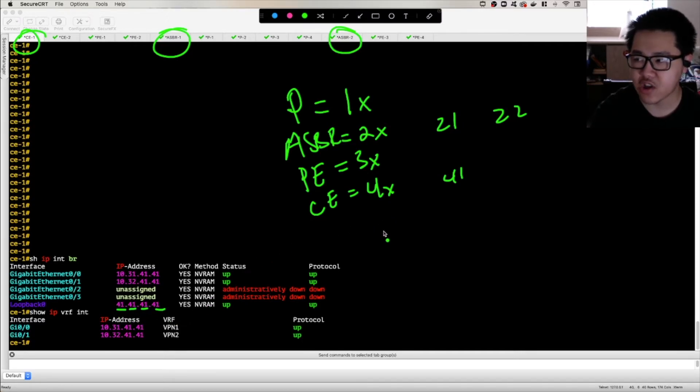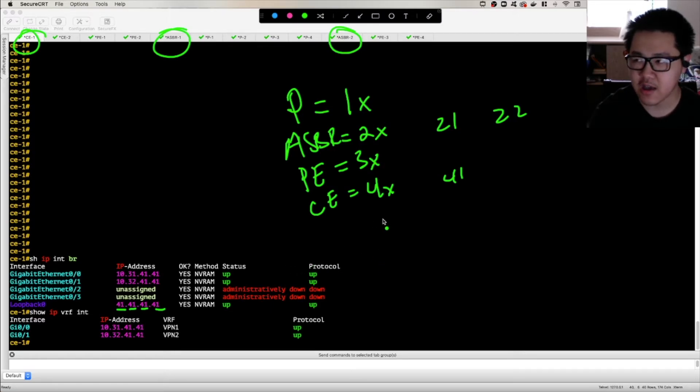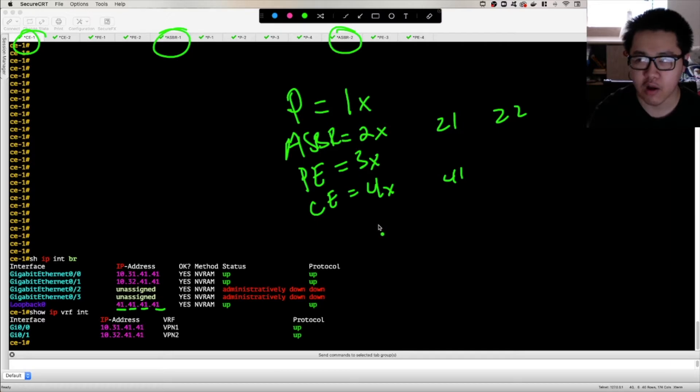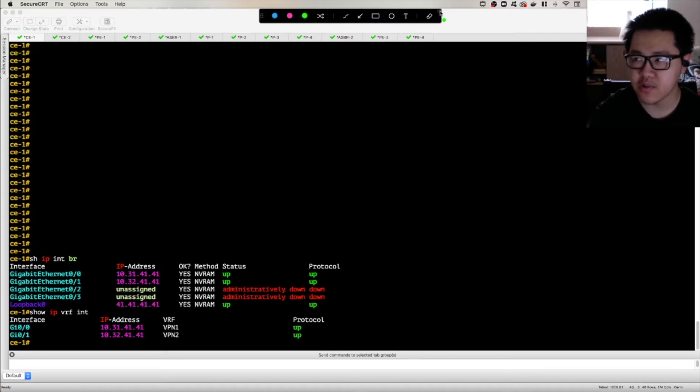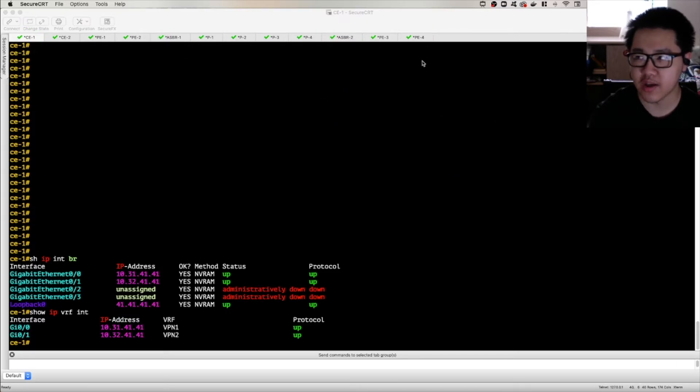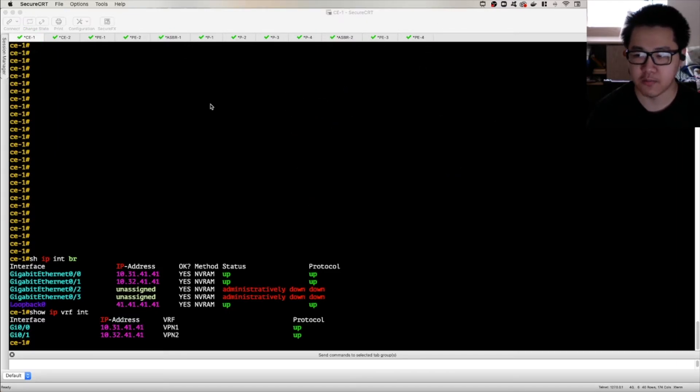And so the loopback address is just the router number in all four octets there. And that just makes it easy for us to identify what router we're looking at when we're looking at the loopback addresses there, because loopback addresses become pretty important in context of MPLS in general, but unified MPLS as well.